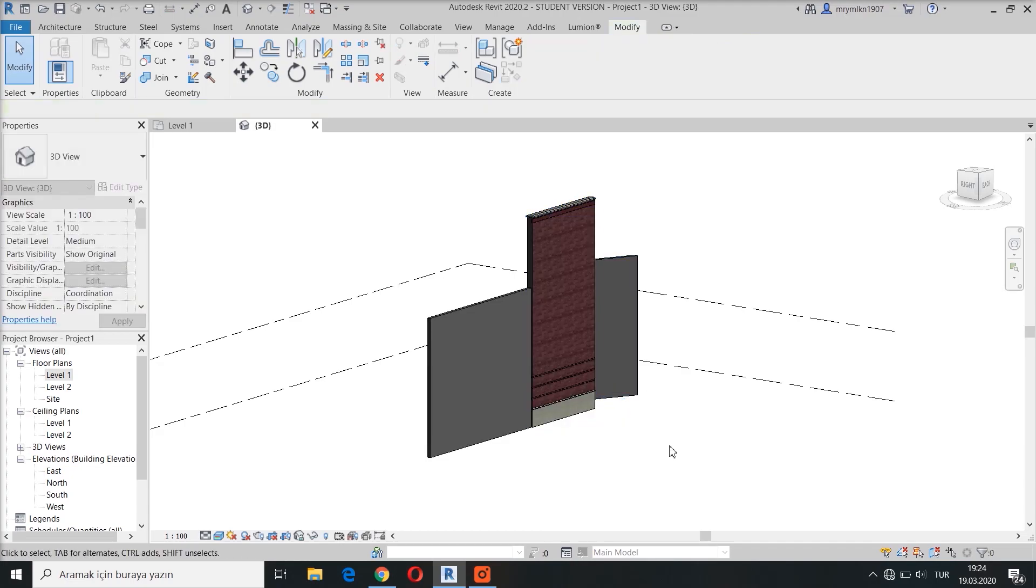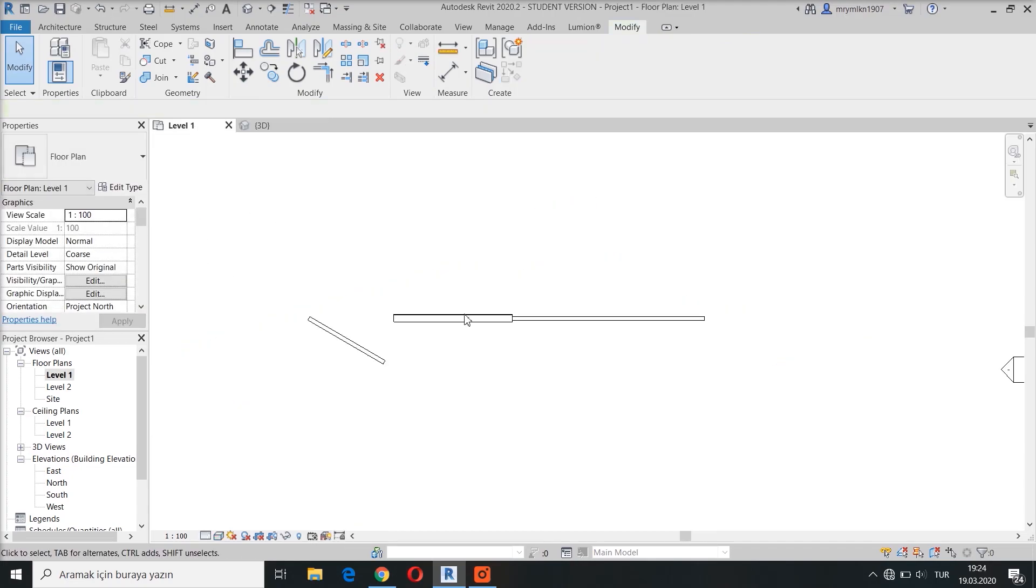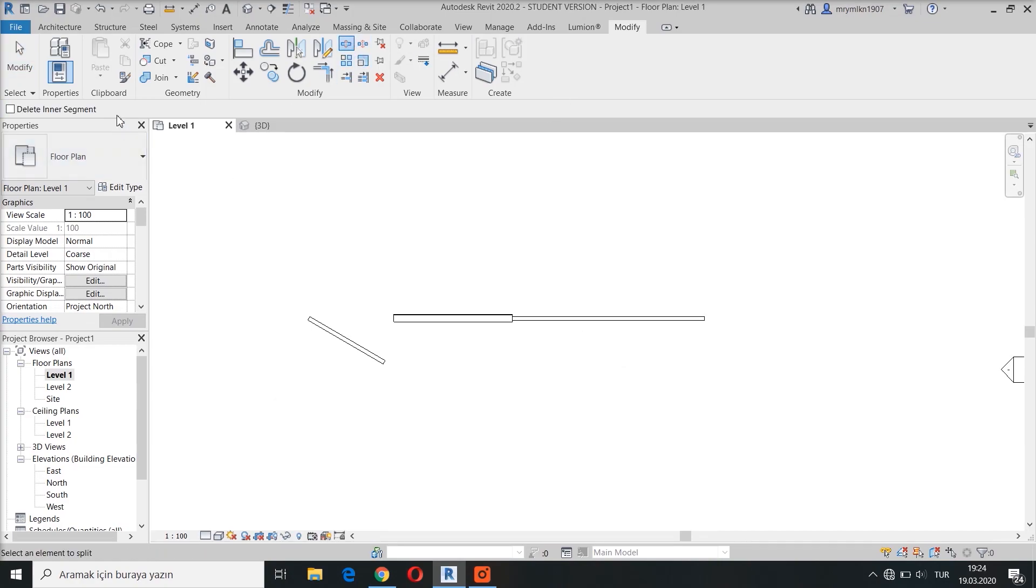Moreover, when you select Split Element Tool, there is an option here which says Delete Inner Segment. By clicking this, Revit will delete the inner segment of the target object.